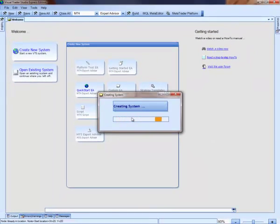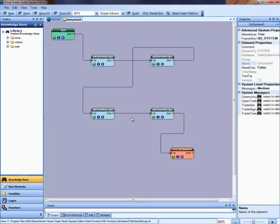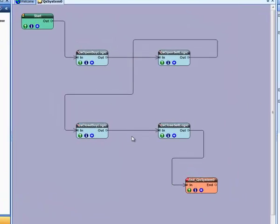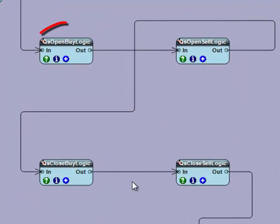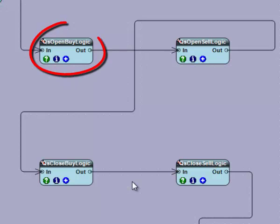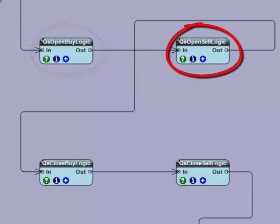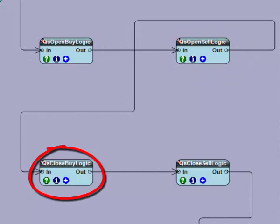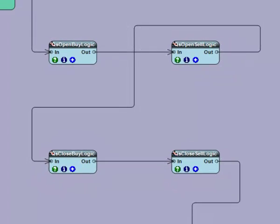A QS system has four functions on the main drawing: QS OpenByLogic, QS OpenCellLogic, QS CloseByLogic, and QS CloseCellLogic.